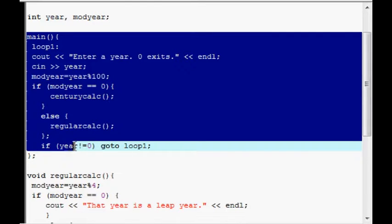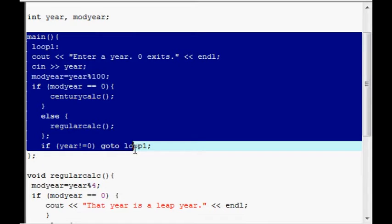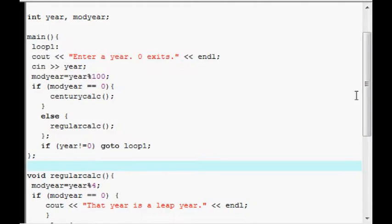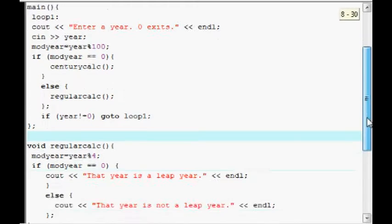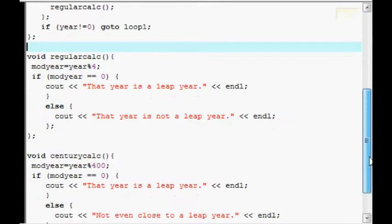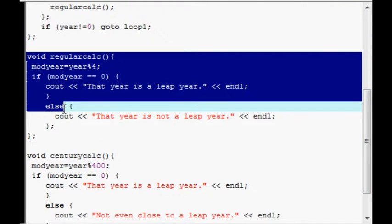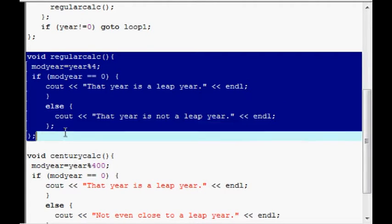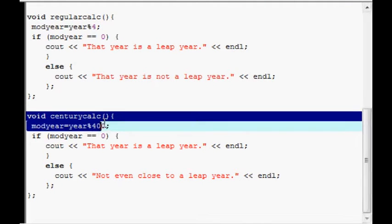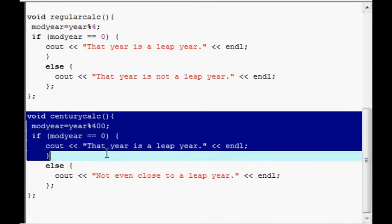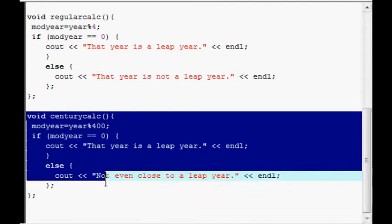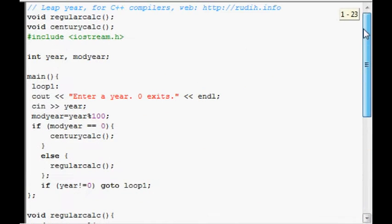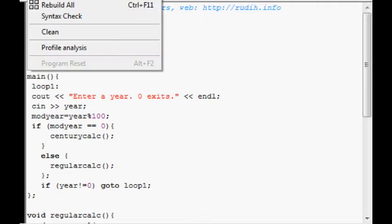And if their year did not equal 0, then it goes back to the top and repeats. But here's the RegularCalc function. And it gives them feedback about whether it's a leap year or not. And there's actually a little bit of complication in leap years because it's only 400 years that a year ending with two zeros is a leap year.